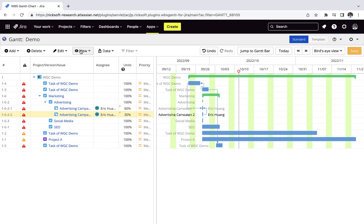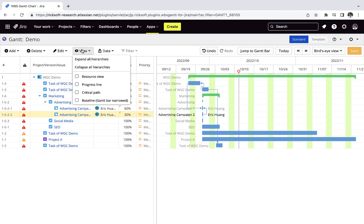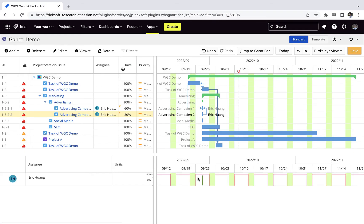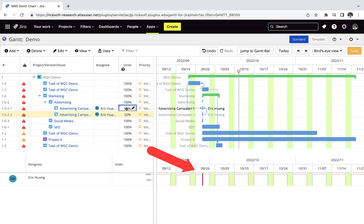In the View option, you can set the Resource View and allocate your resources. Green is within the limit, red is over the limit.